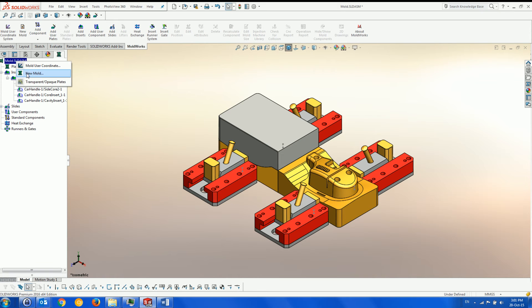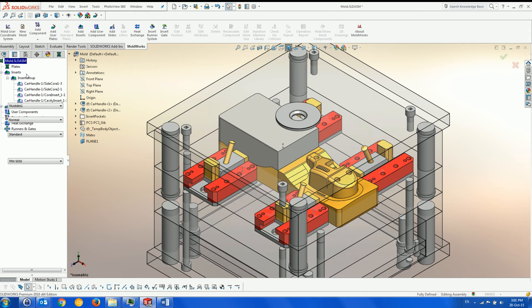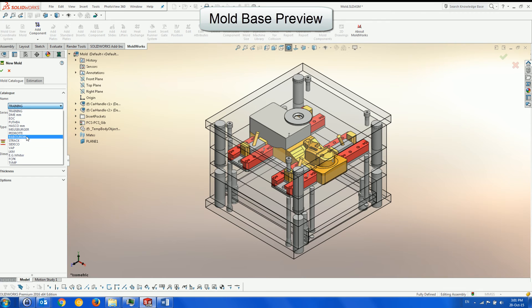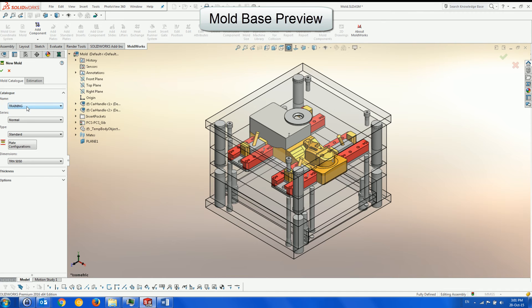We now start the new mold menu, which allows us to define the standard or non-standard mold base according to the catalog we select and the different options which become available depending on the catalog selected.